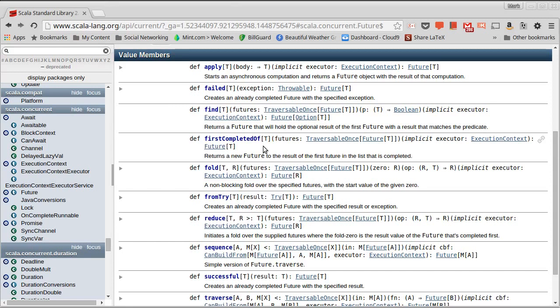The answer to that is in applications where, for example, you're getting information from multiple sources, and you only need to get it from one to complete your task. Maybe you're writing a website that is supposed to display weather information, and you have three or four sites that you can get the weather information from, but you only need it from one of them. So you hit all three of them, and then you take the one that finishes first.